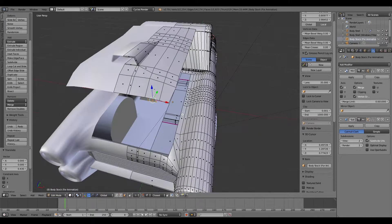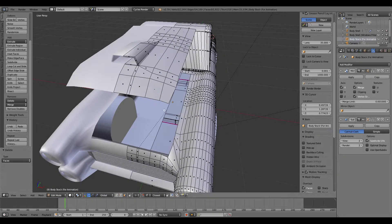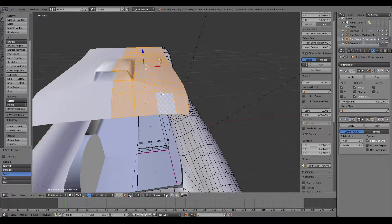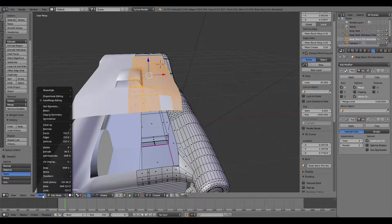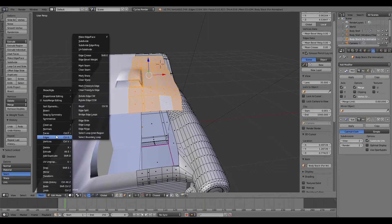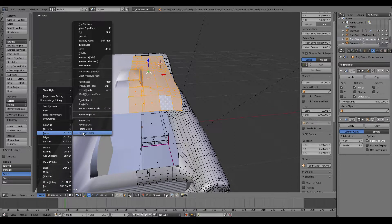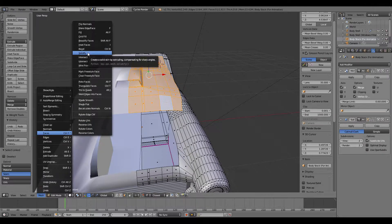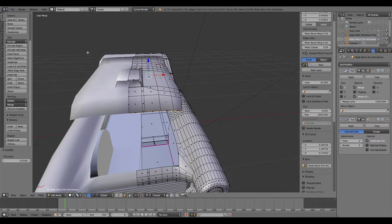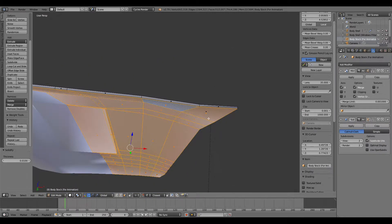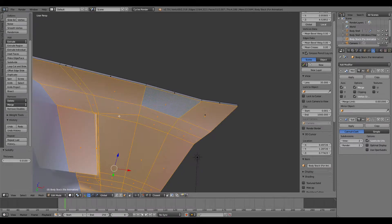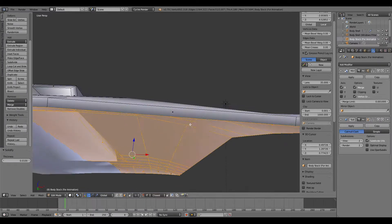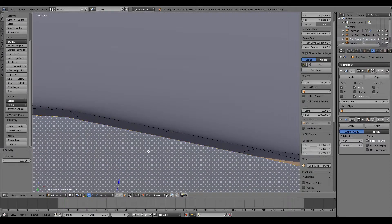I'm also going to delete this little face in here because I don't need it anymore. Now I've got it up here, I'm going to go into the mesh, into the Faces options list, and there it is - there's an option for Solidify. I'm going to click that and as you can see it's solidified it - it's made it a solid object. Before it was only two-dimensional effectively.